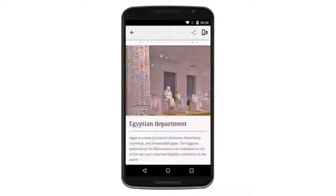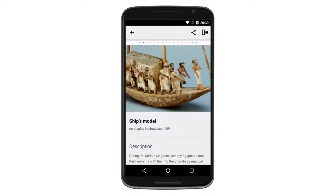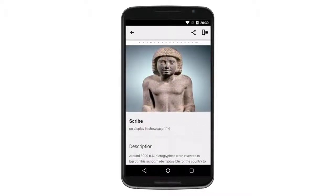Reach audiences in their native language by preparing multilingual tours. Users will see their native language automatically, based on their phone's settings.